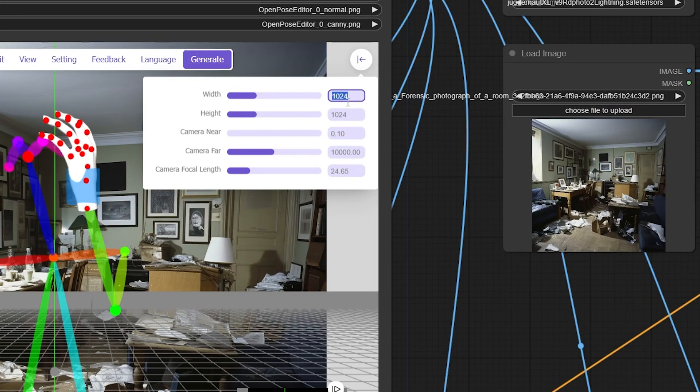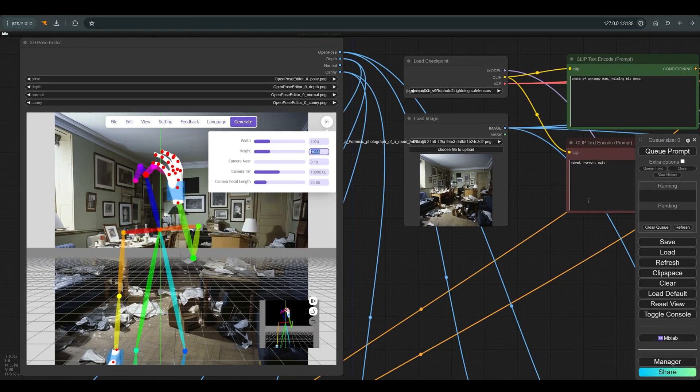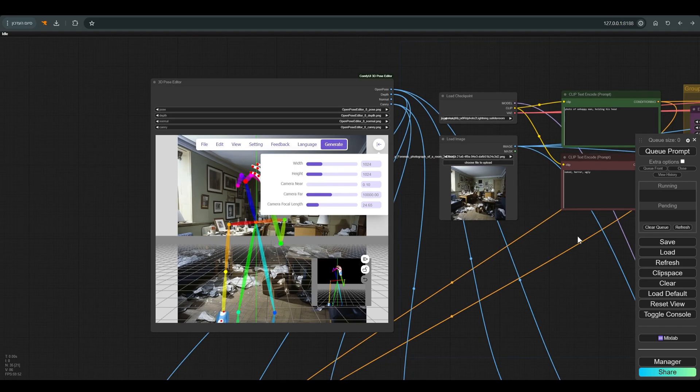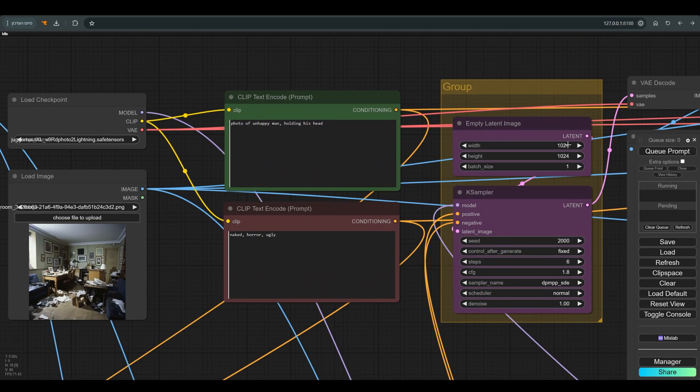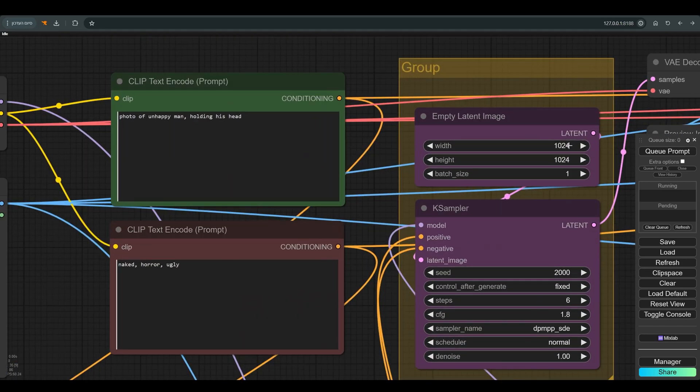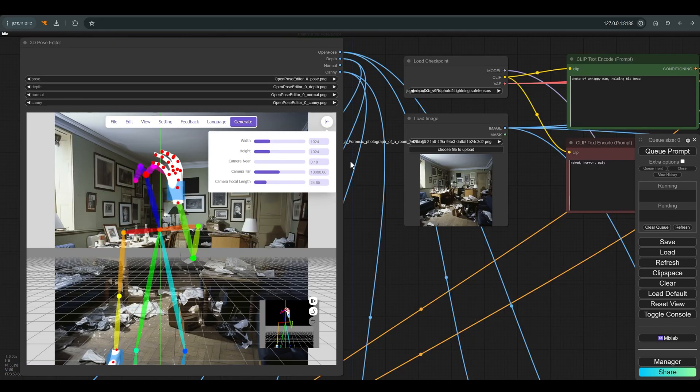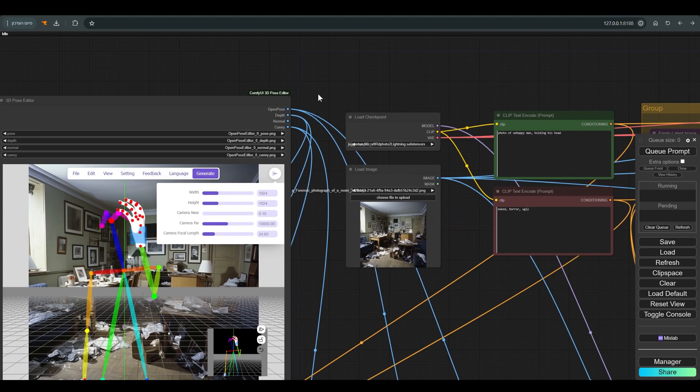One of the important things is to work with correct proportions—the same ratio between the length and width in the Pose Editor and the latent that you create. I also use the background image where I want to put the figure as a reference to help me get the pose right.